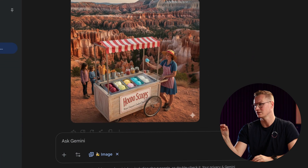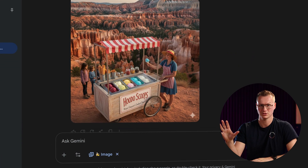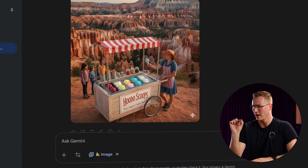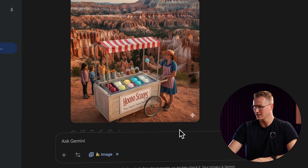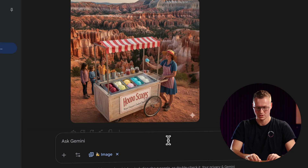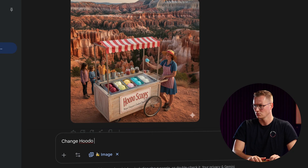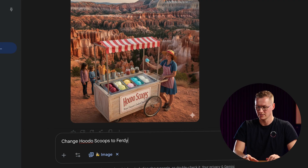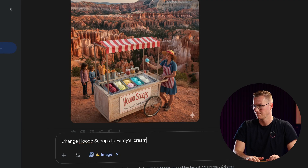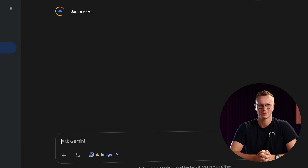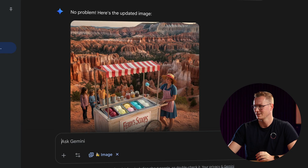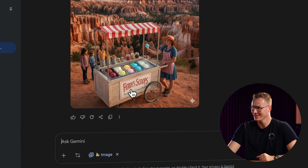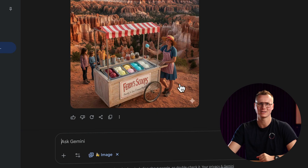The cool thing is we can do a lot of adjustment options. I see it says 'Hoodoo Scoops' — I can change that to 'Ferdy's Ice Cream Party.' Let's see what it comes up with. Okay — Ferdy's Scoops, Ferdy's Ice Cream Party.